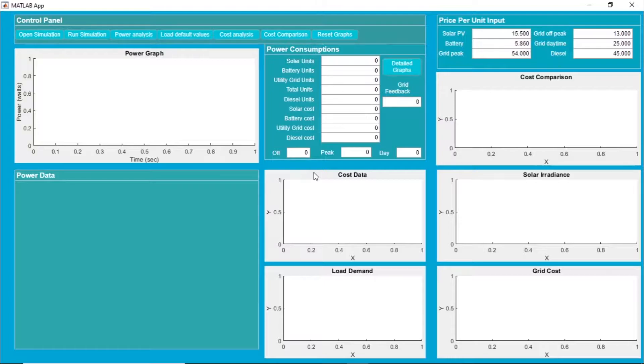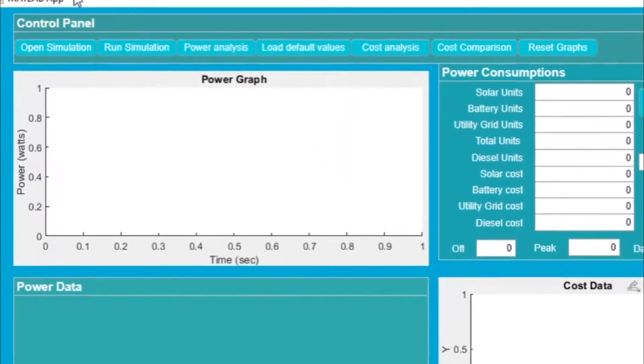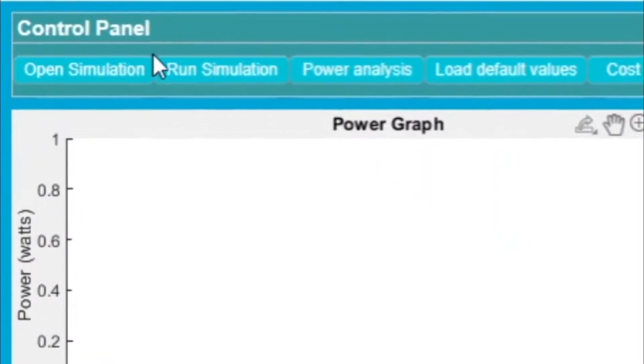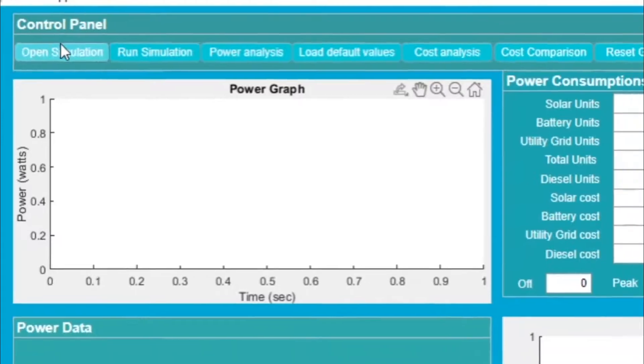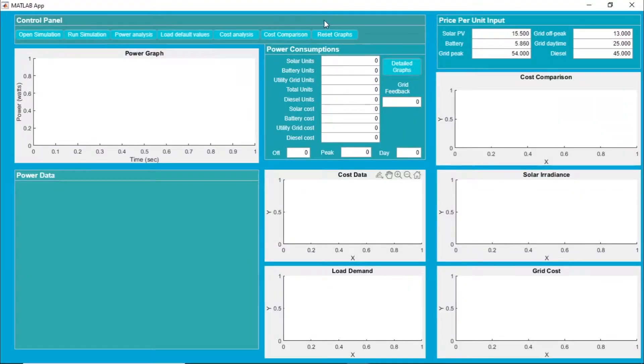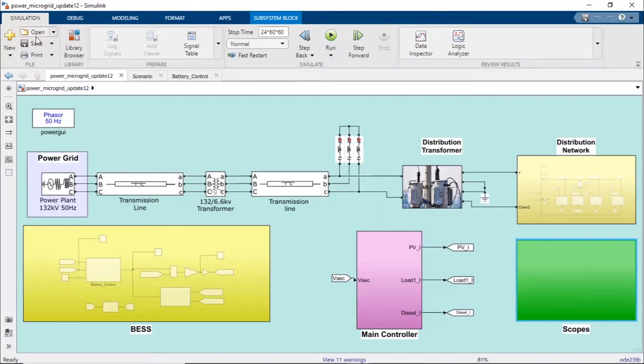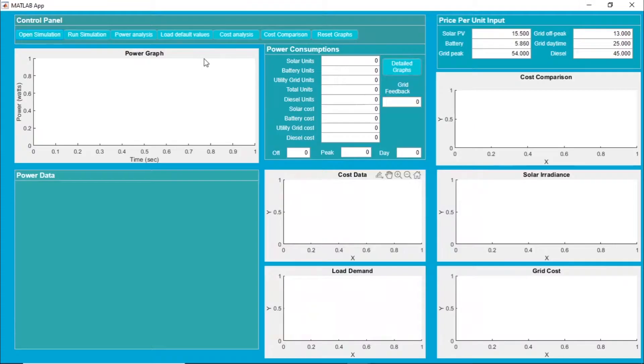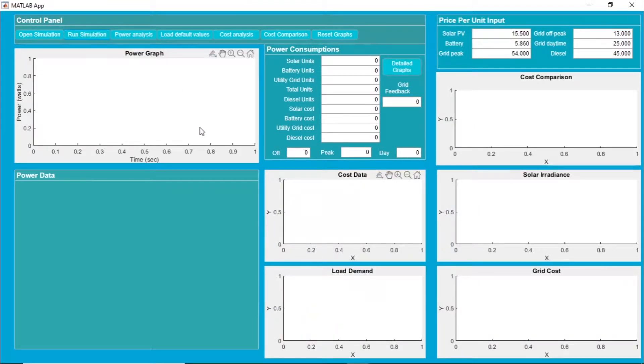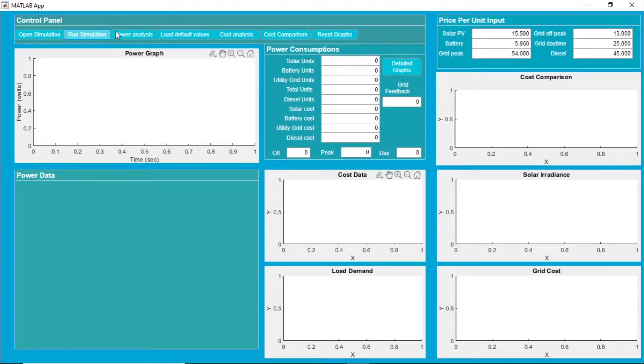Over here we have the control panel. In this we have several functions. One is open the simulation - you can just click it and it will open the simulation. Then you can run the simulation from this push button. Once the simulation is completed, you can do the power analysis.